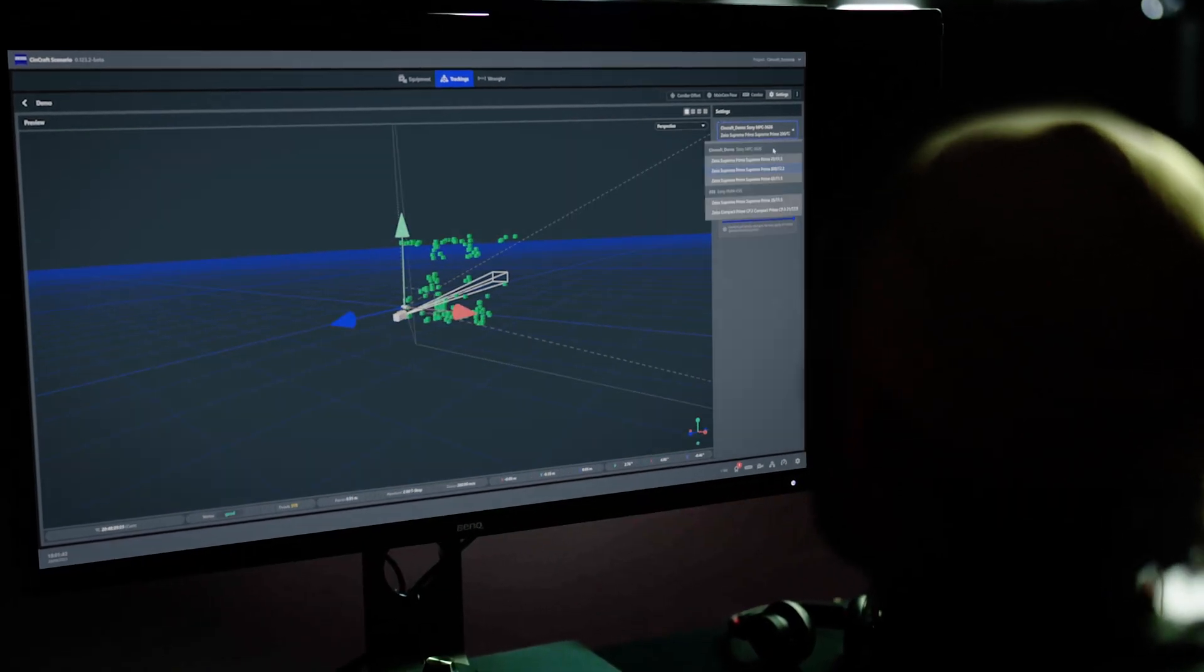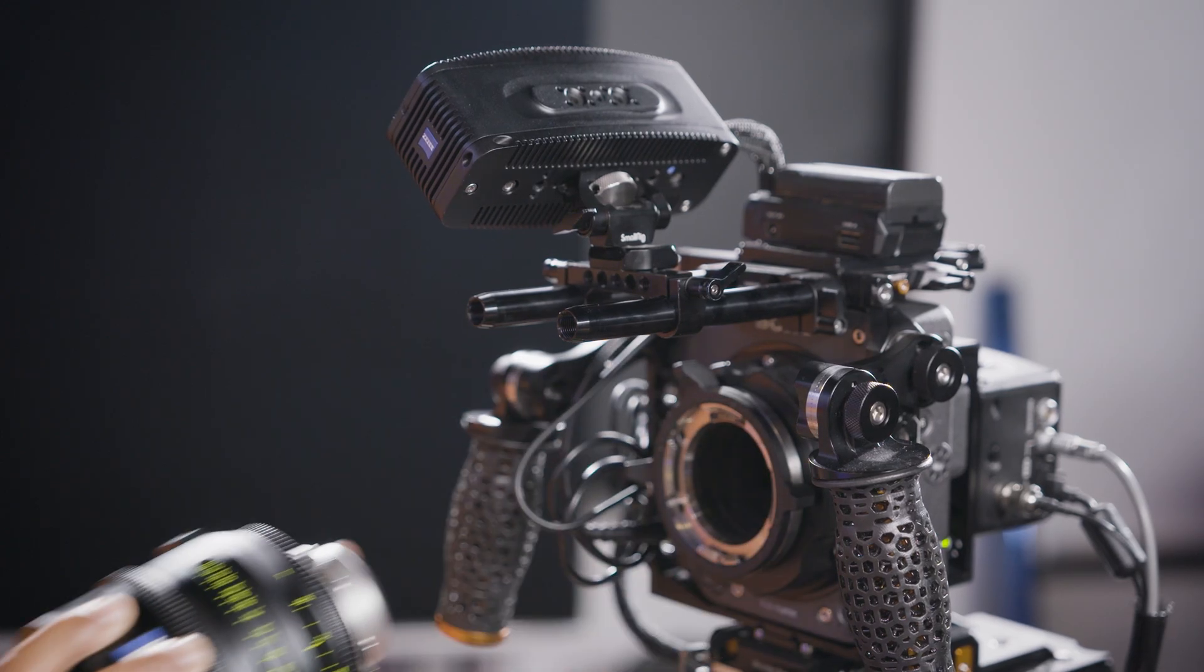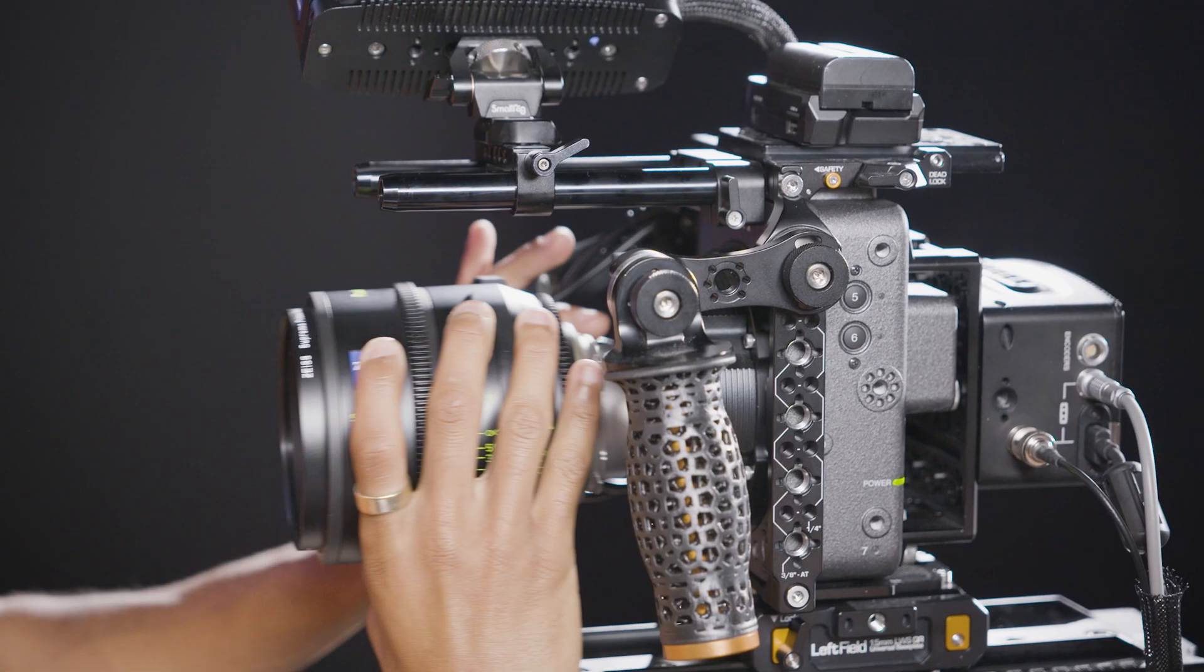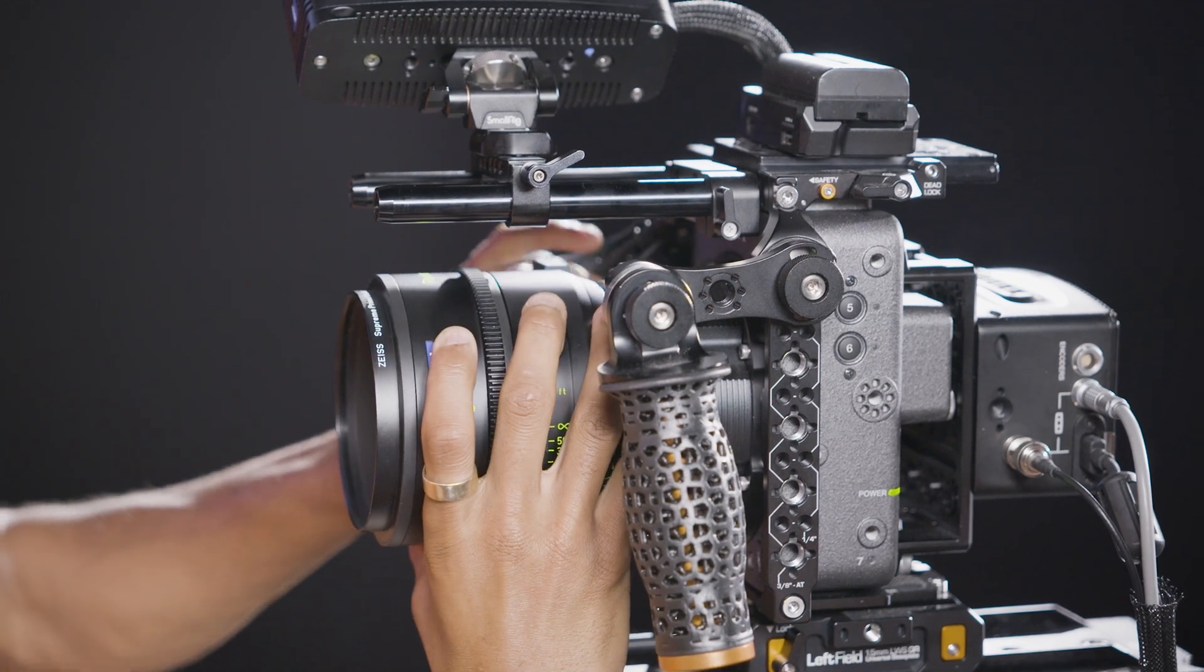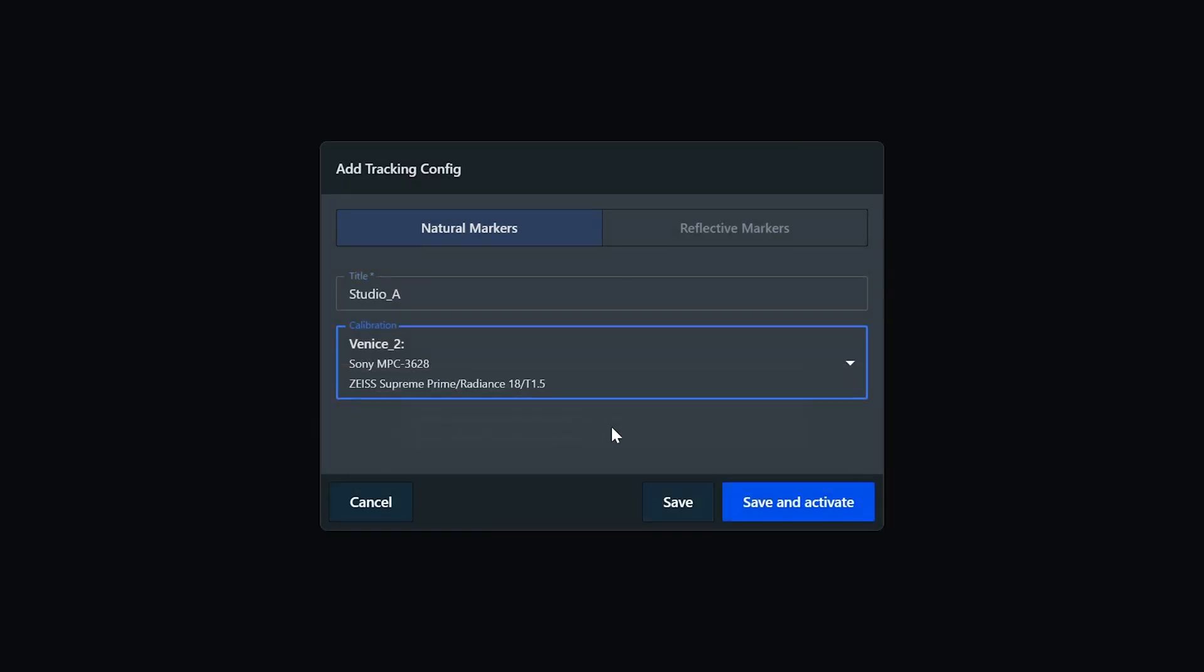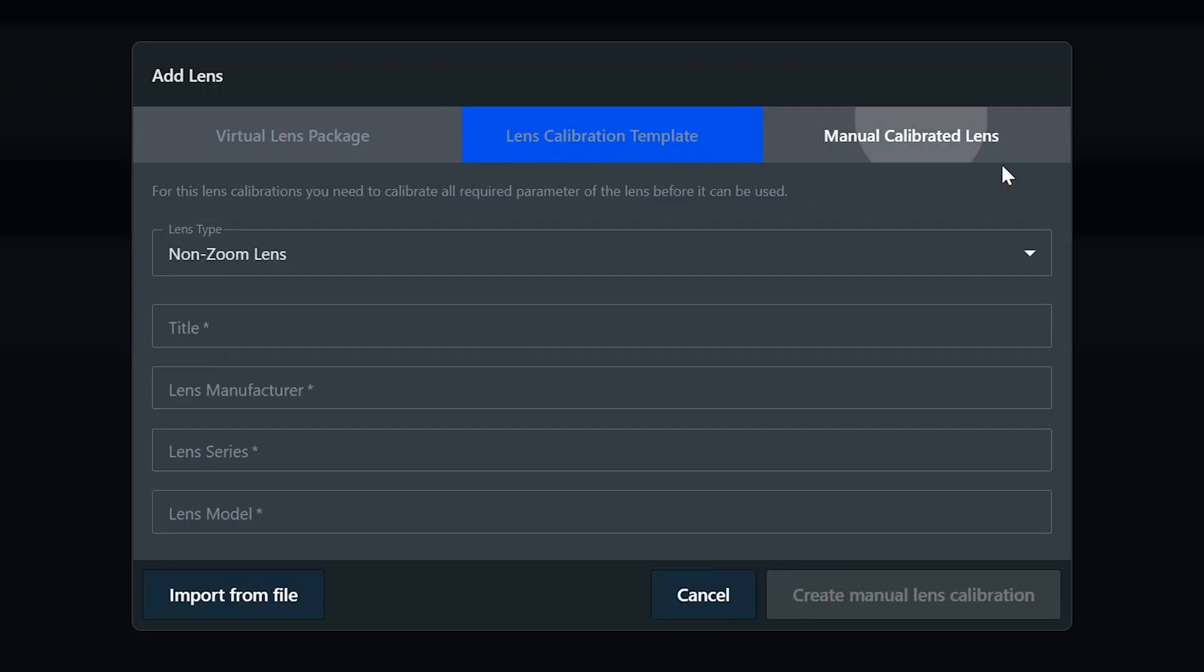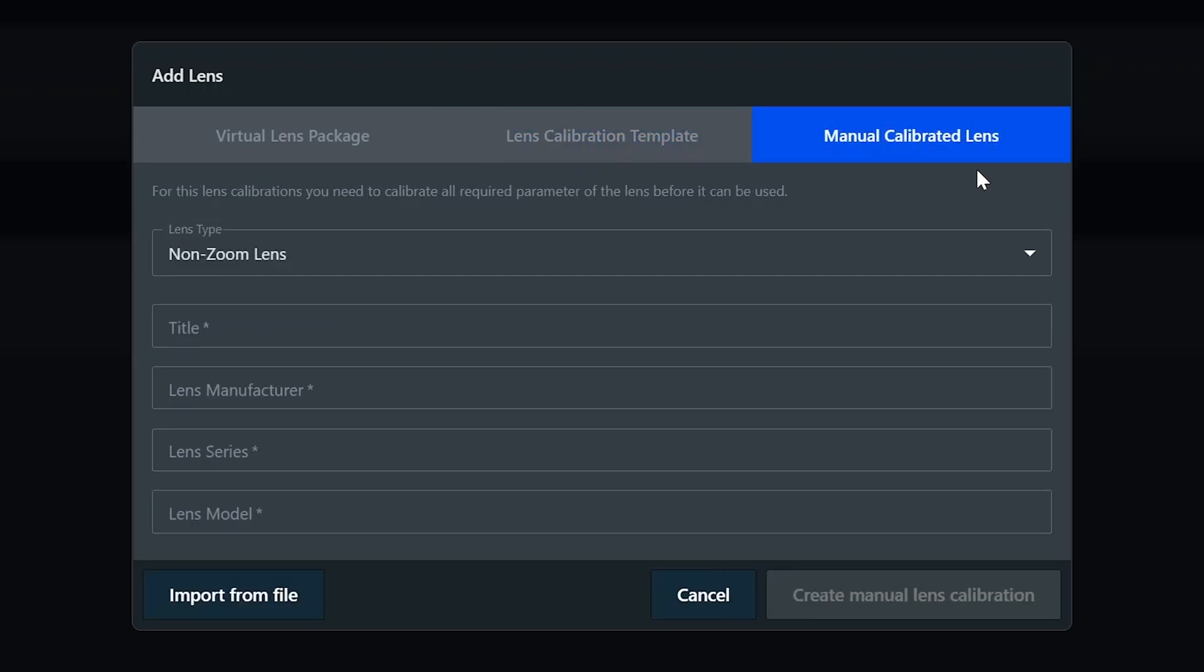In the case of a Zeiss lens, it is simply plug and play with our system. You just select the Zeiss lens from the drop-down list and you're ready to jump to the next steps. On the other side, for the use of third-party lenses, we have two ways of getting them into our software. We have lens calibration templates and the full manual lens calibration that I mentioned before. So let's take a look.